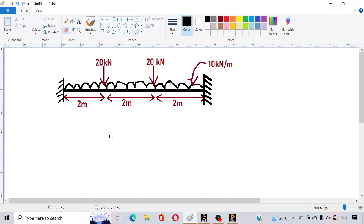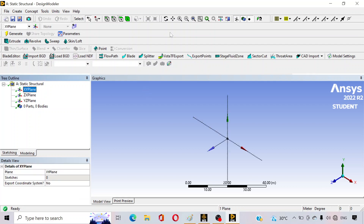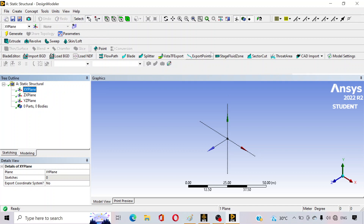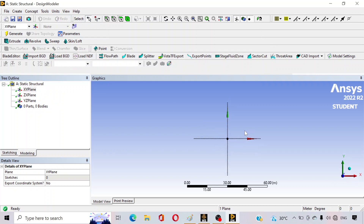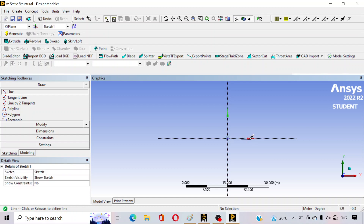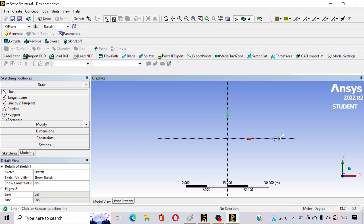When we solve any beam problem on paper, we just draw a line — in the same way, select any plane here. Go to Units and select Meters. Click on the XY plane, and look at the plane — this is like your paper. Go to Sketching, select Line, and draw one horizontal line. From the end of that line draw another line, and from the end of that draw a third line, so we have drawn three lines in total.